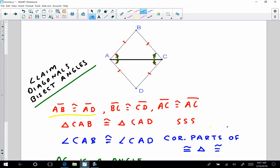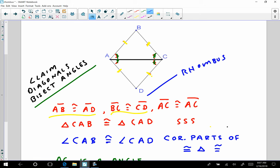AB is congruent to AD, and BC is congruent to CD. Why is that true? That's true because it's a rhombus — that's the definition of a rhombus, not just a property. And AC is congruent to AC — same segment.